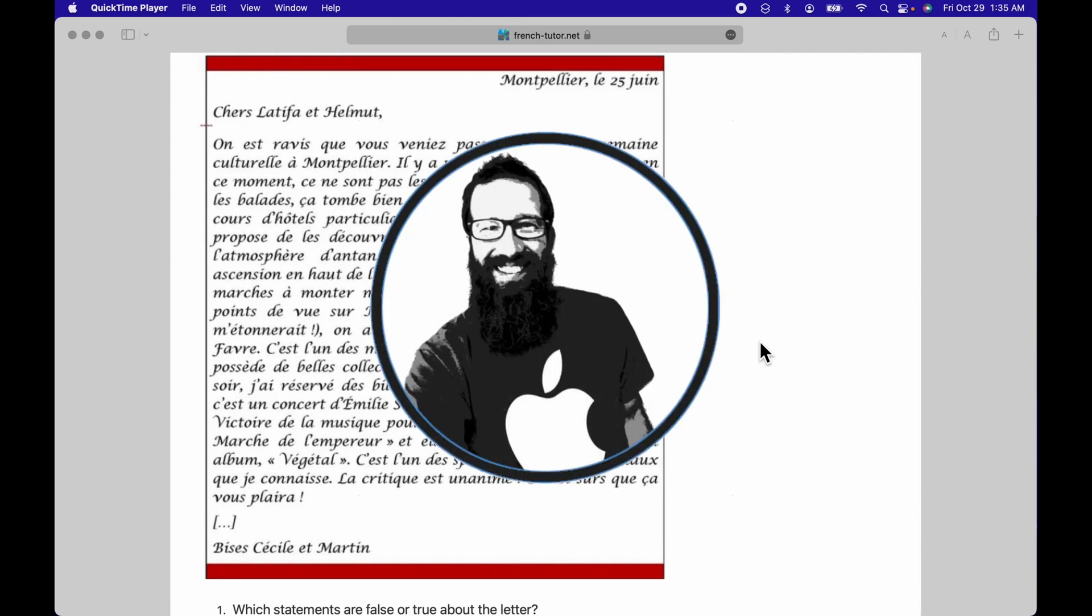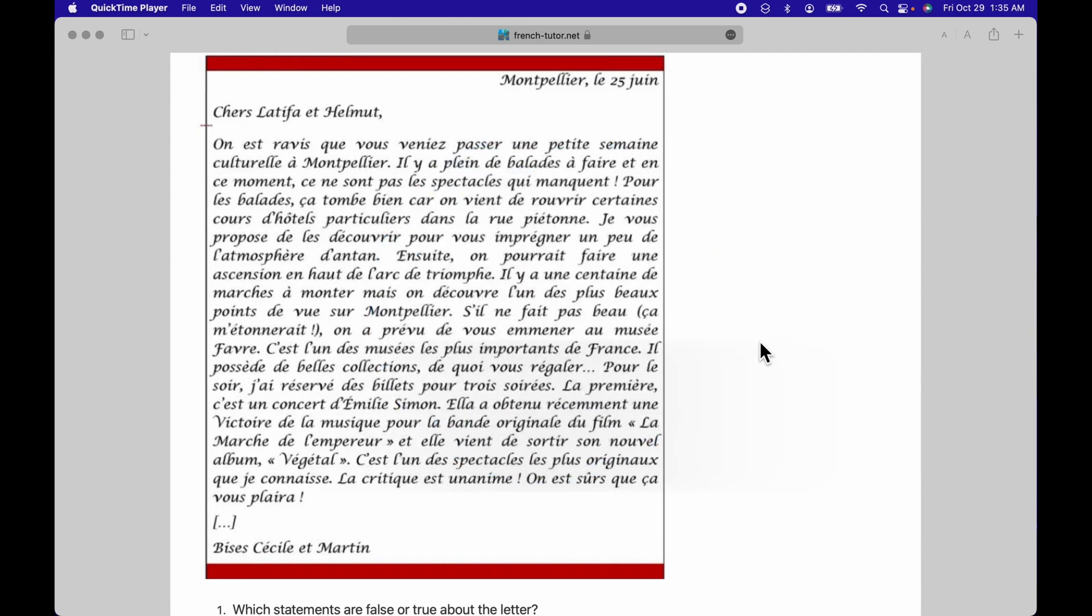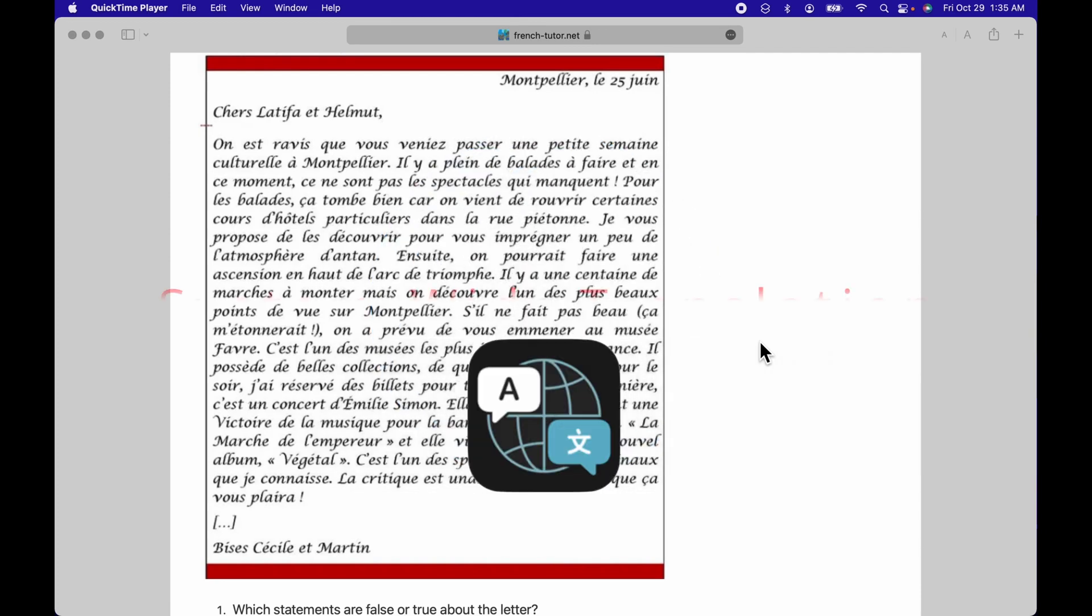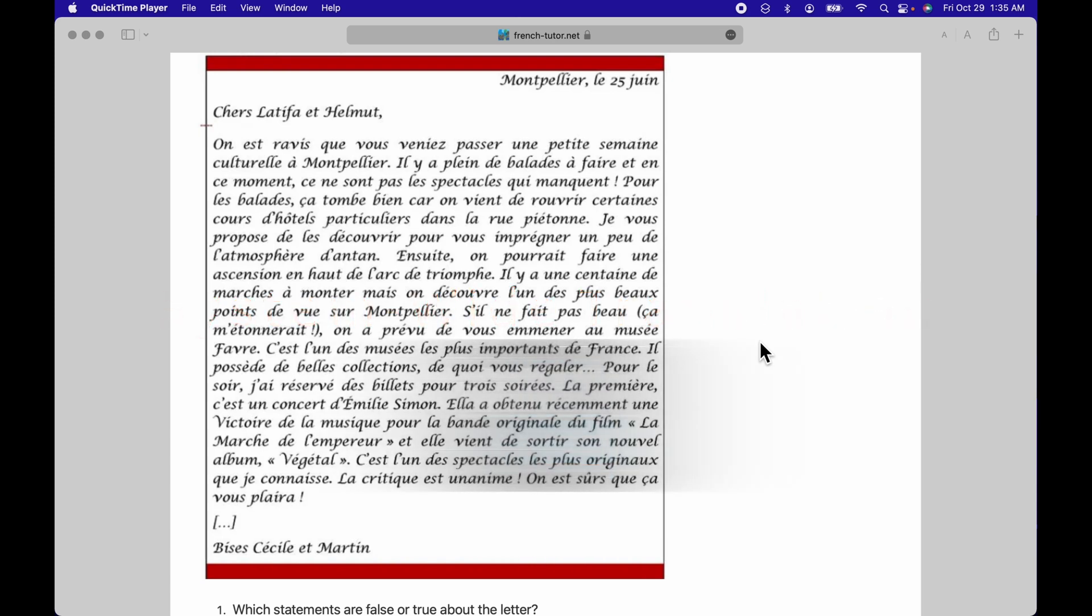Welcome to the Apple Ninja. Today we're going to go over system-wide translation. It's a new feature in macOS Monterey and later.